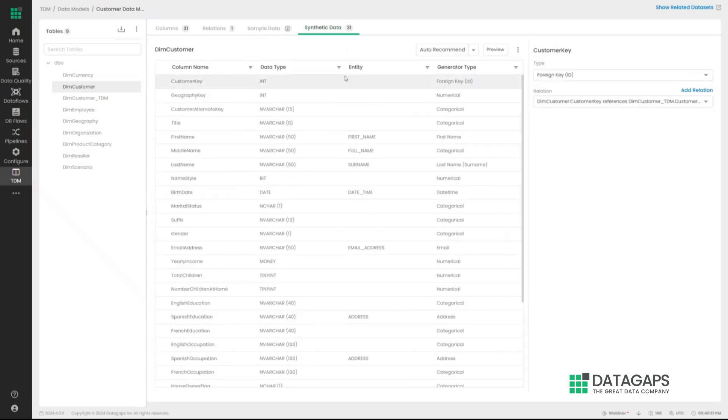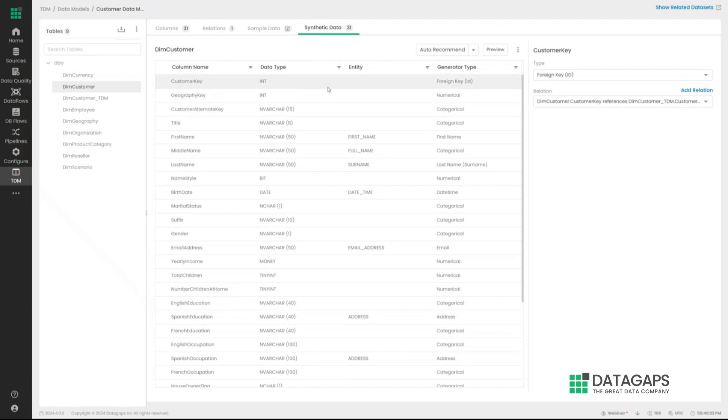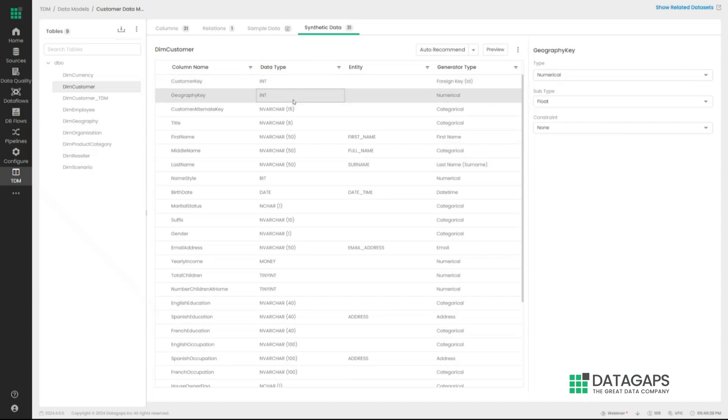And before the actual generation, the application is going to give you the exact specifics of what it has understood is going on here. So it has understood that the customer key is actually a foreign key, so we need to make sure that it references another table. It has defined geography key as an integer.